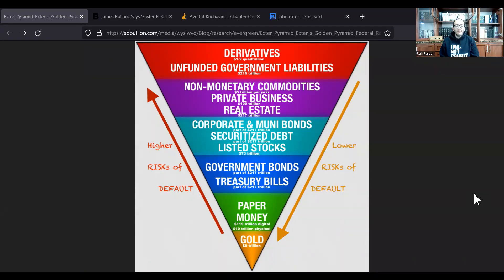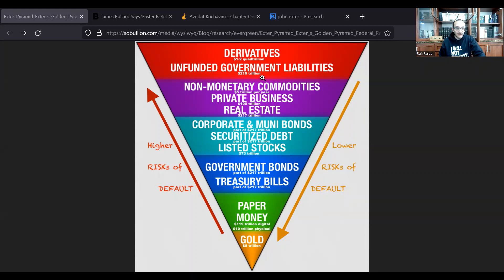When the Fed is able to reinflate the pyramid and reinflate the nominal values of all derivatives on top of paper money and gold, why does gold appear to fall in purchasing power? Because the pyramid is building itself back up out of gold, so the purchasing power of that section becomes less while upper sections become more. However, the valuations — $1.2 quadrillion in derivatives, $210 trillion in government liabilities, $217 trillion in real estate — do not actually exist. There aren't that many dollars in existence. It is all an illusion, only revealed once the pyramid collapses back into gold.